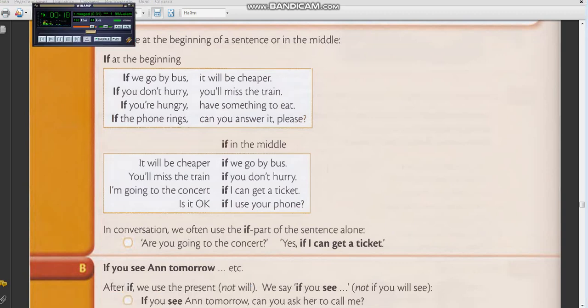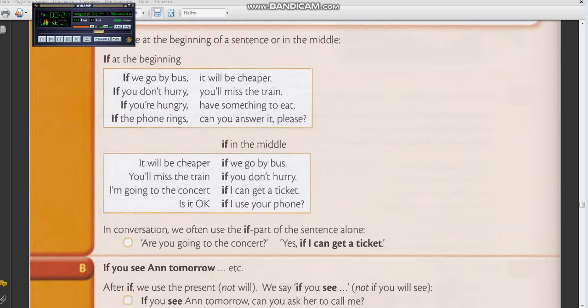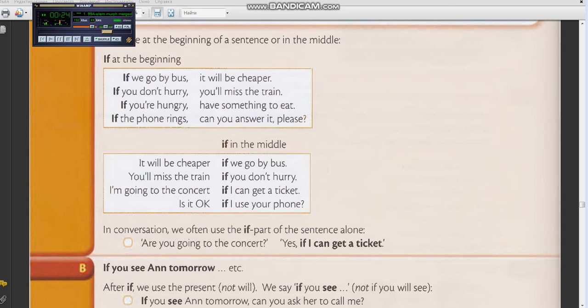It will be cheaper if we go by bus. Now you: It will be cheaper if we go by bus. You'll miss the train if you don't hurry. You'll miss the train if you don't hurry. I'm going to the concert if I can get a ticket. I'm going to the concert if I can get a ticket.